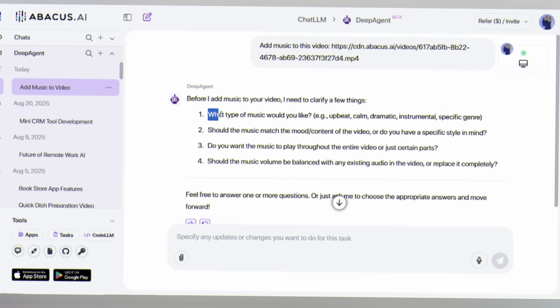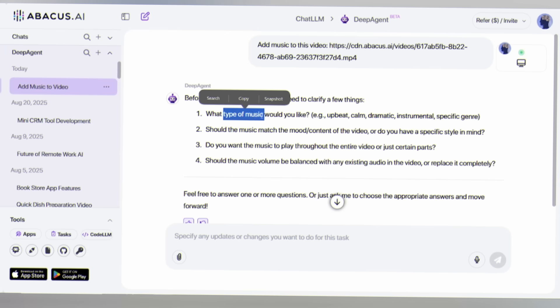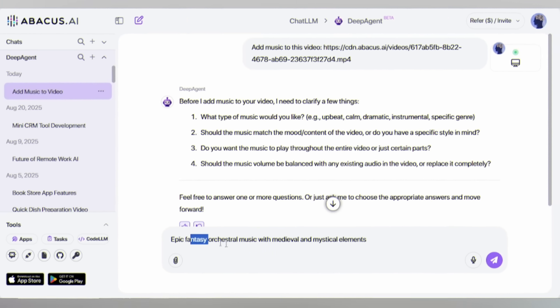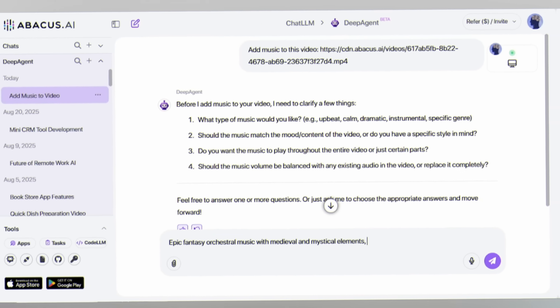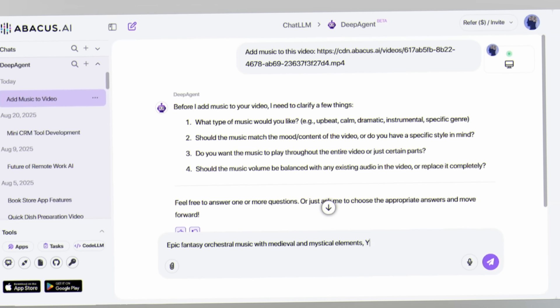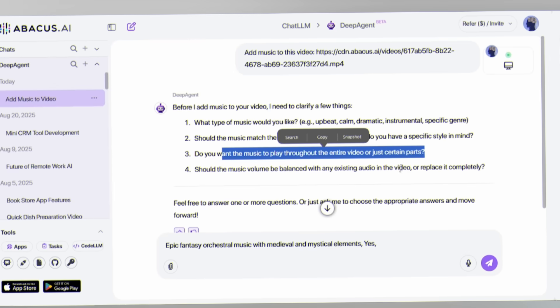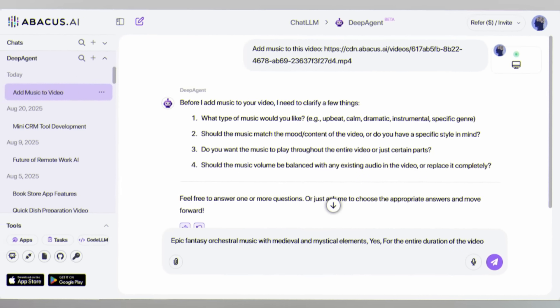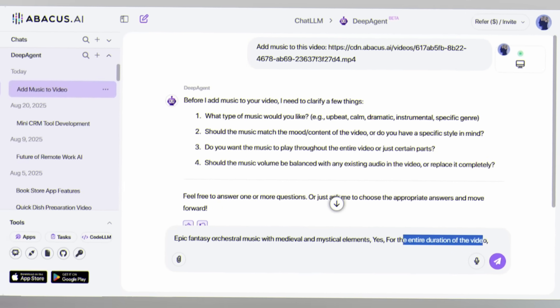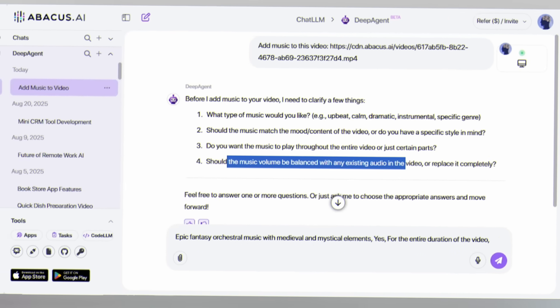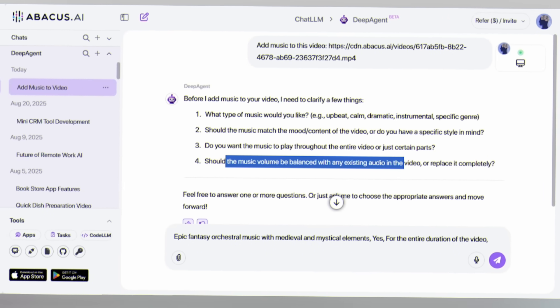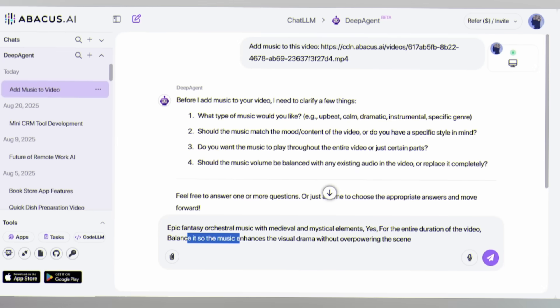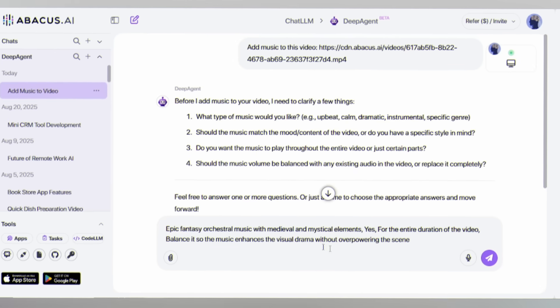What type of music do you want? Epic fantasy orchestral music. Should it match the mood of the video? Yes. How long should it play? For the entire duration of the video. How should the volume be balanced? Balance. Answer these questions,